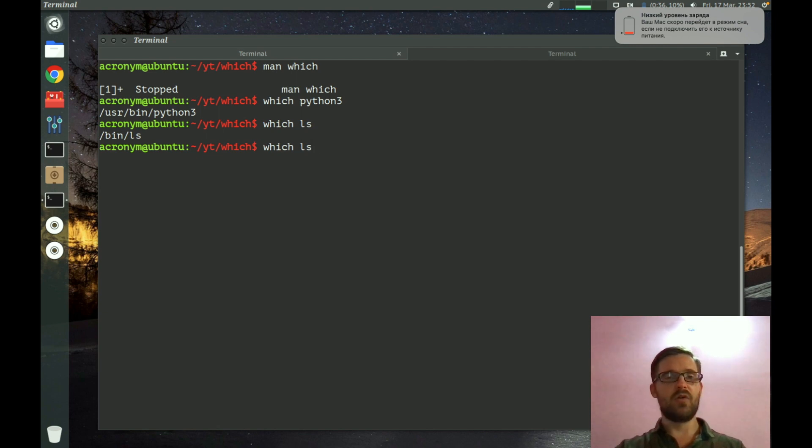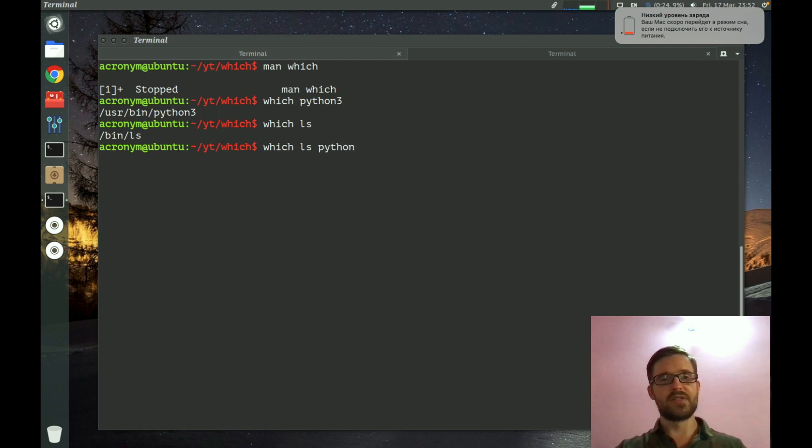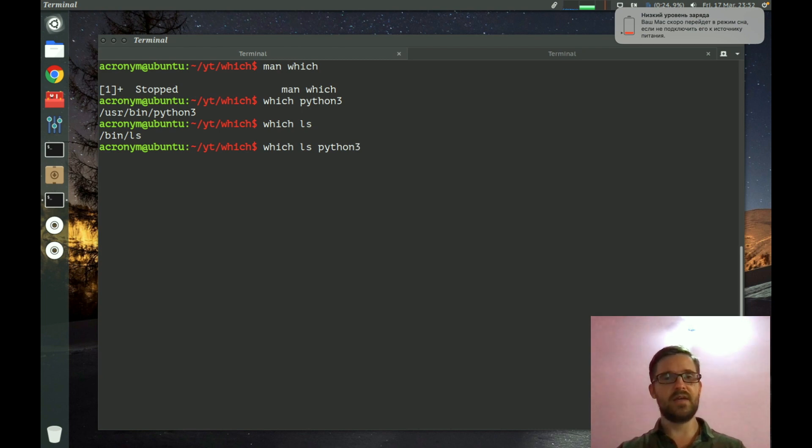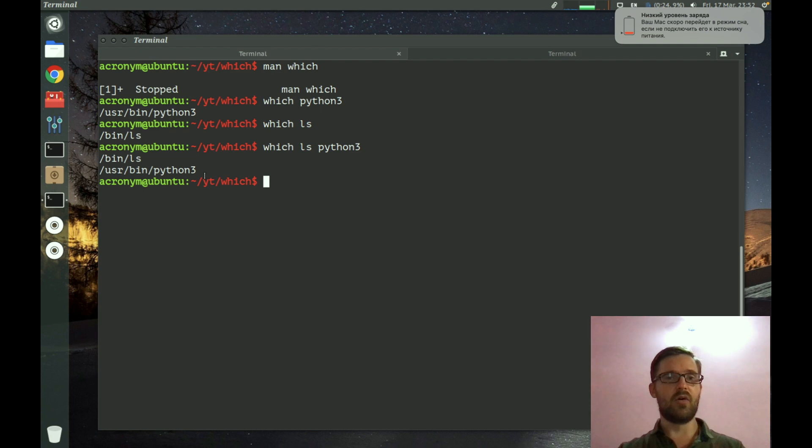Also, you can specify various arguments. For example, like that. And on the output you can see all paths of the arguments we specify.